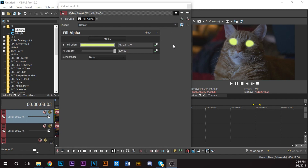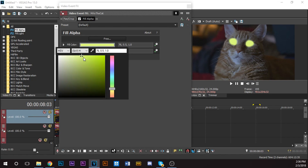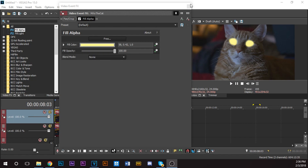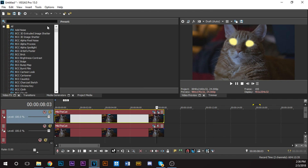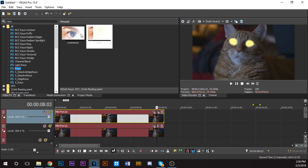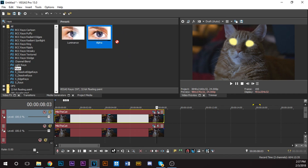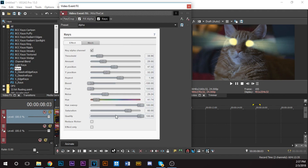That already looks like what we know from Cole Bennett. Change the color to yellow — everyone likes yellow. Now for the rays effect, type in 'Rays.' You should have Luminous, Alpha, and whatever presets you have. Get the Alpha preset, drag it onto the first clip, and you should have this effect.